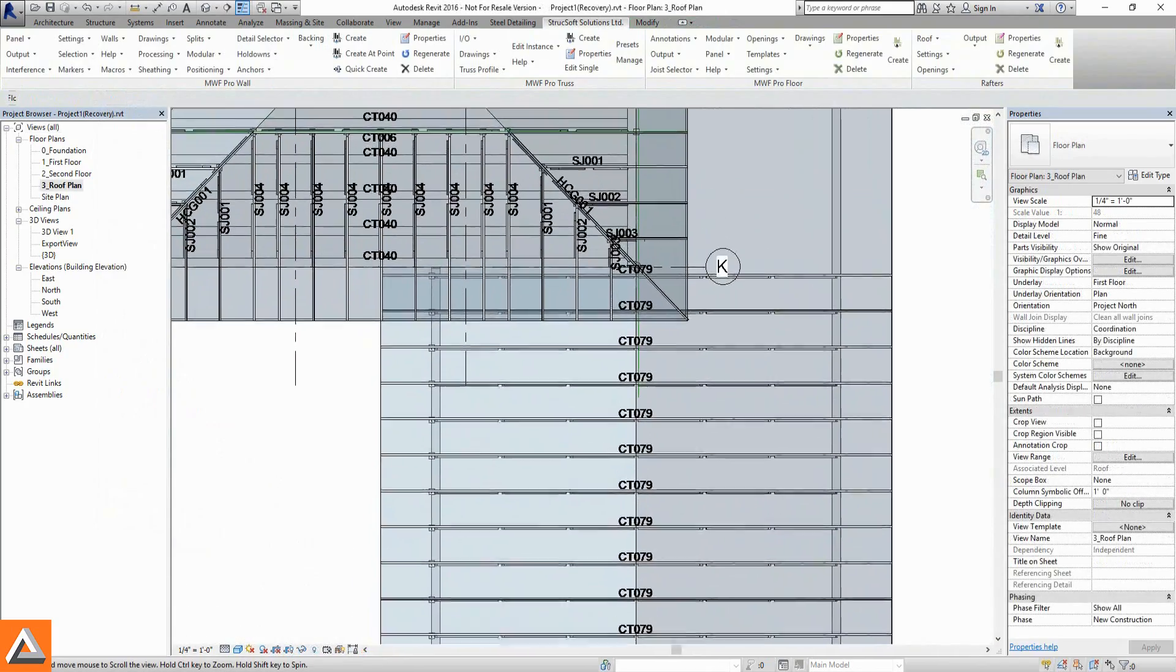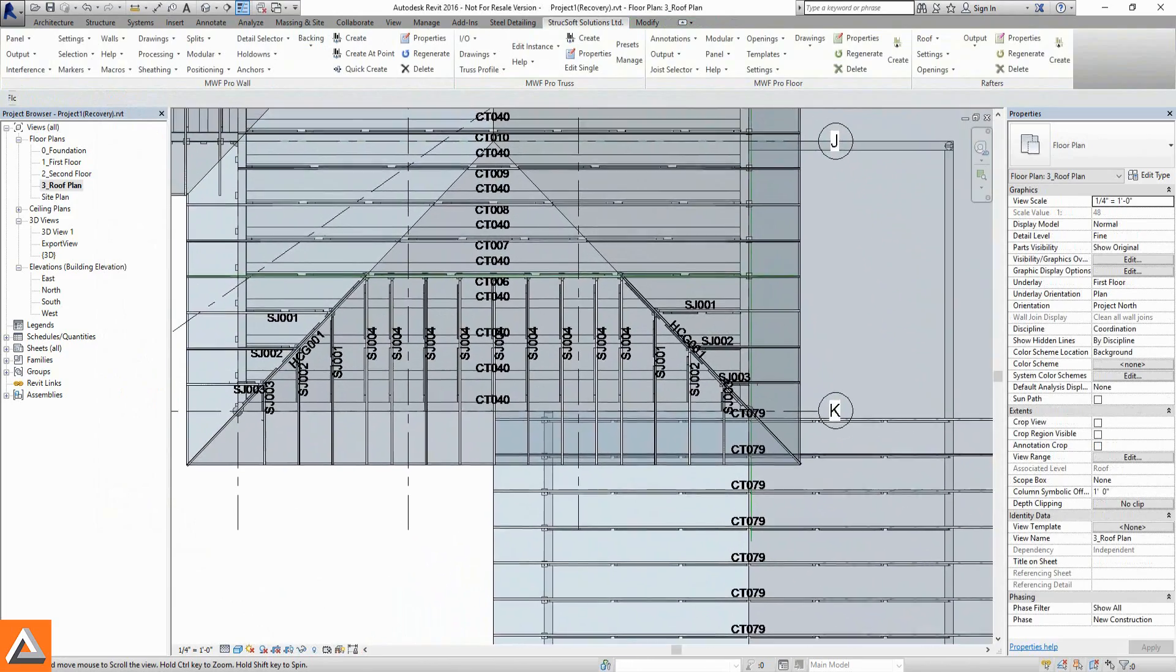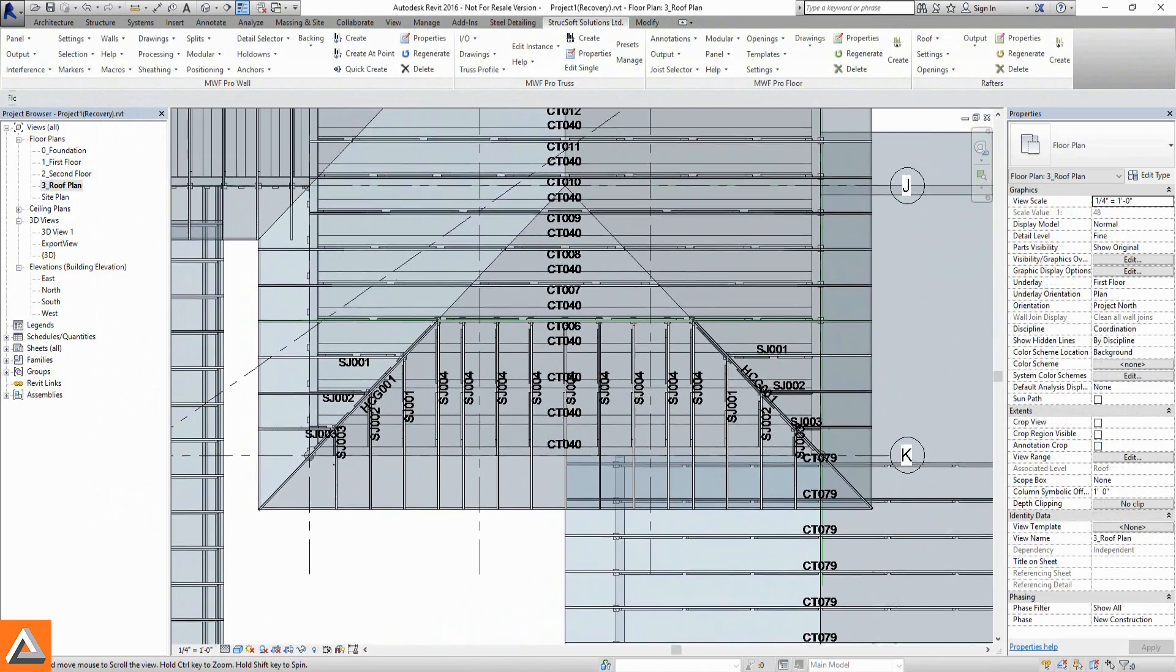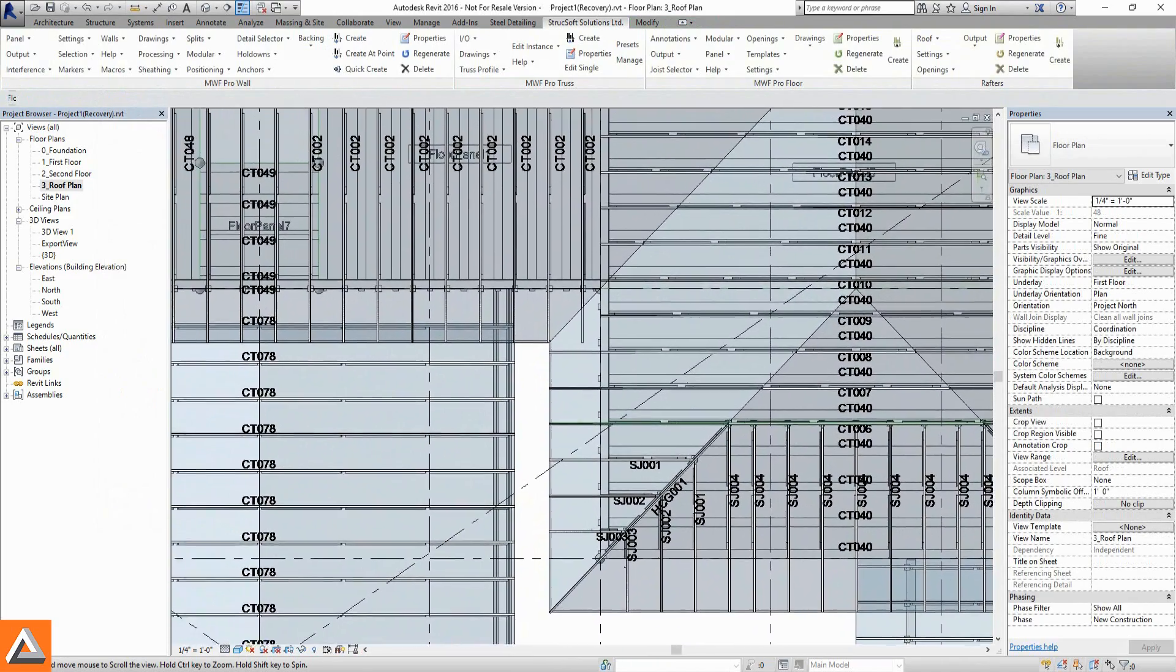Once modeled, trusses are automatically labeled, and truss layouts are automatically generated.